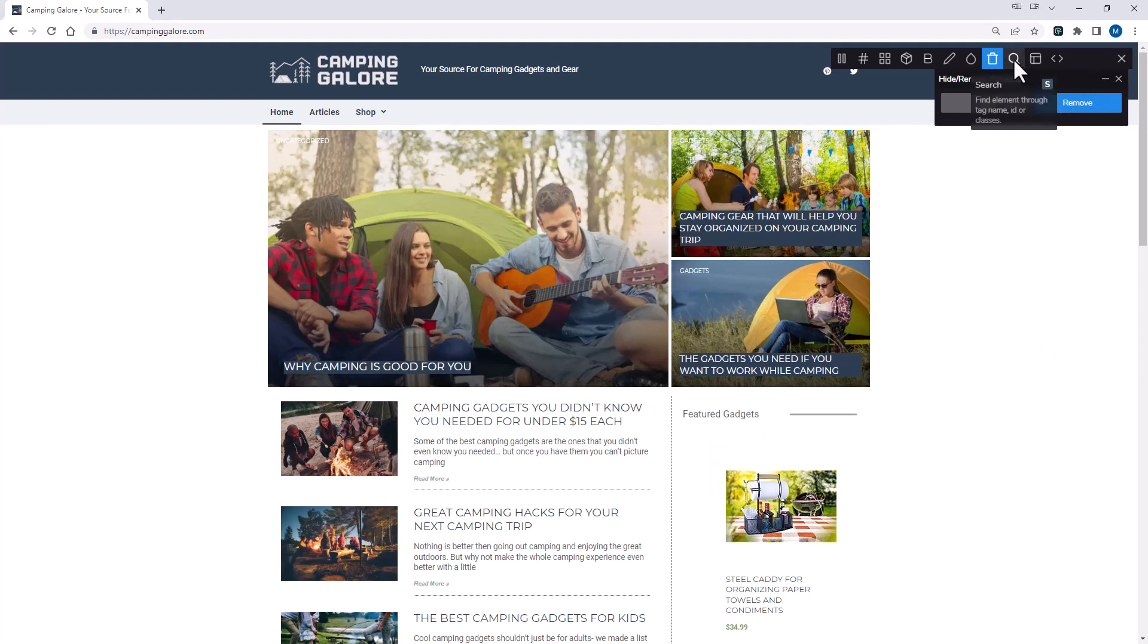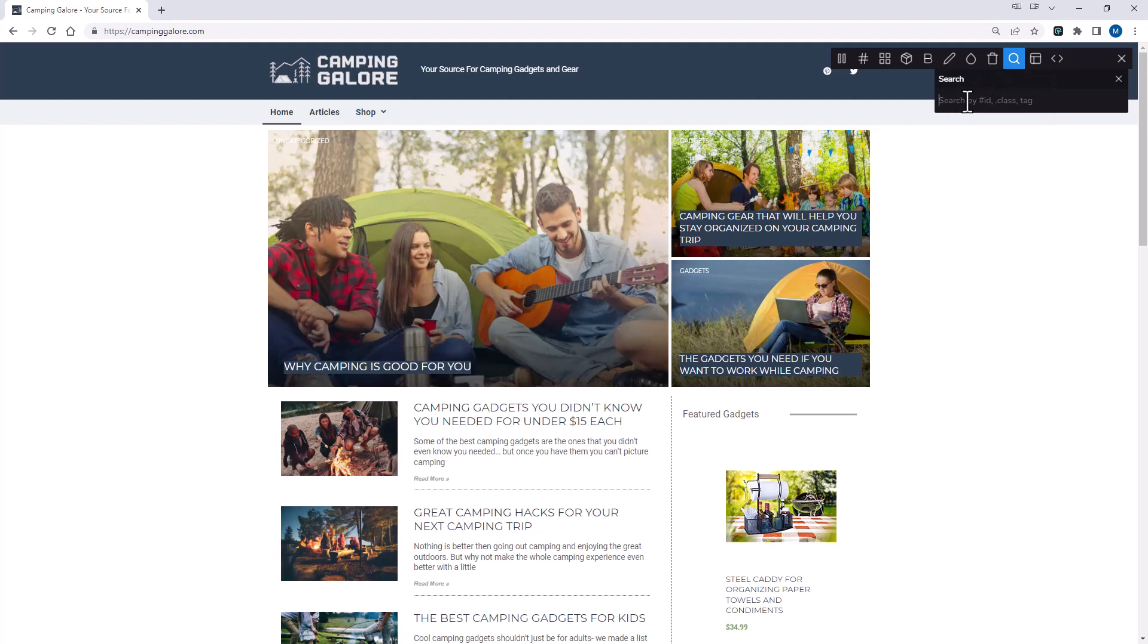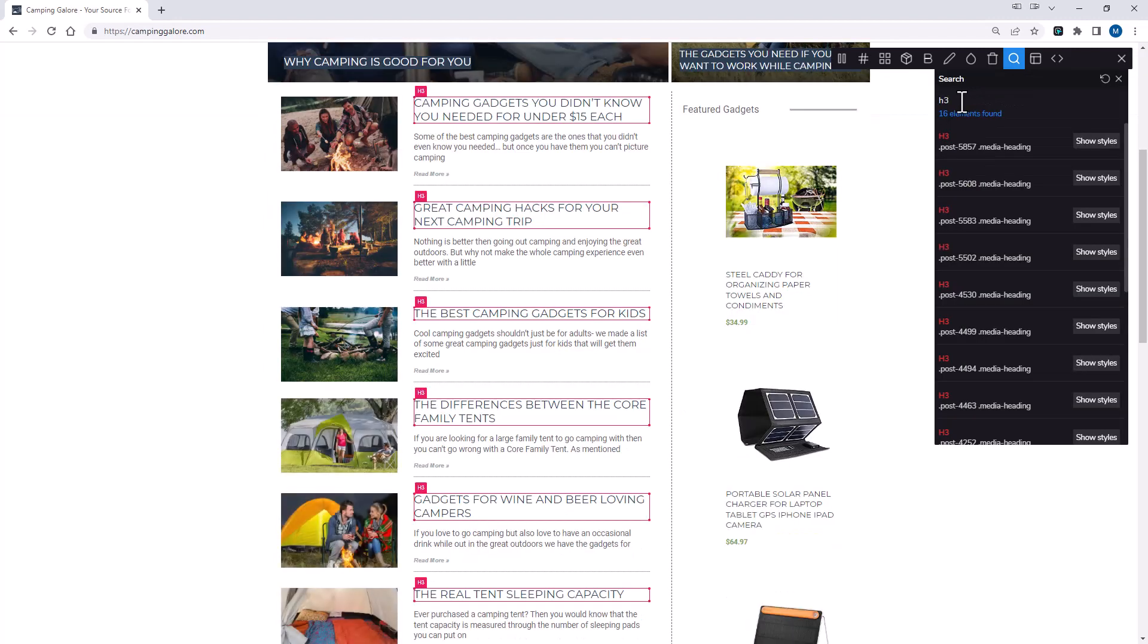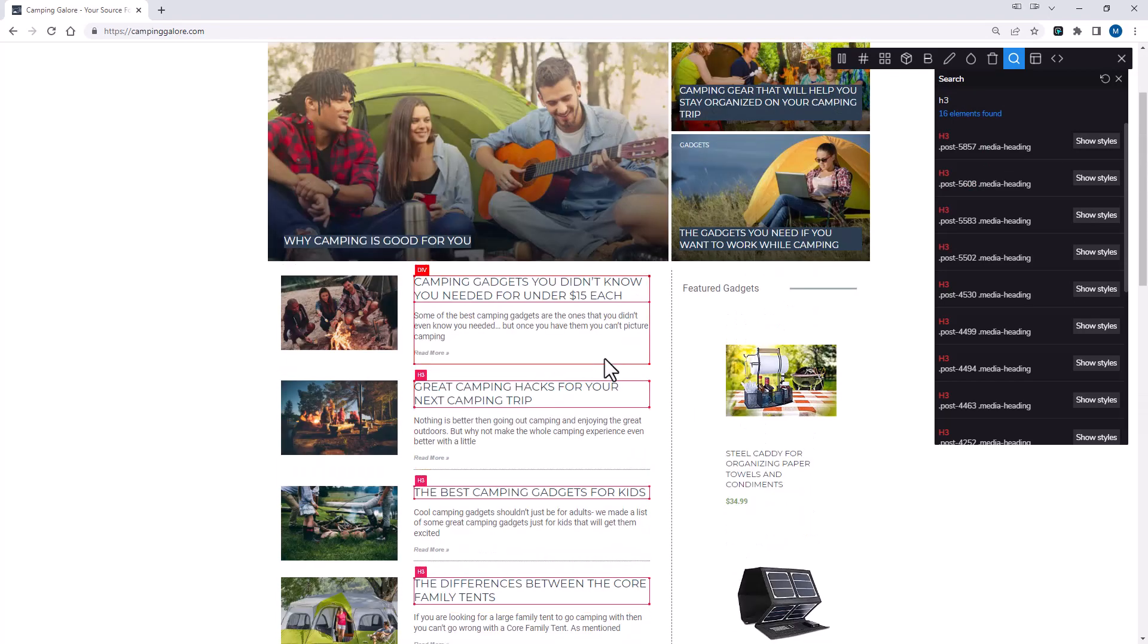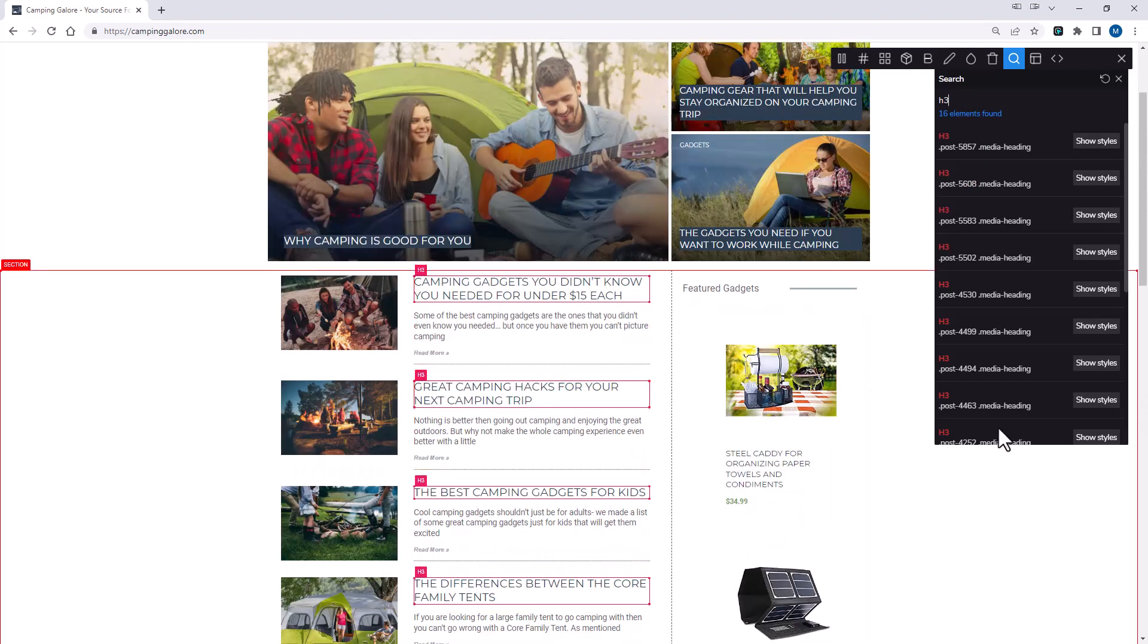The next is search. The search allows you to find elements through a tag name, ID, or classes. For example, if I type in, like, H3, it's going to show me every H3 tag that's on this particular page.